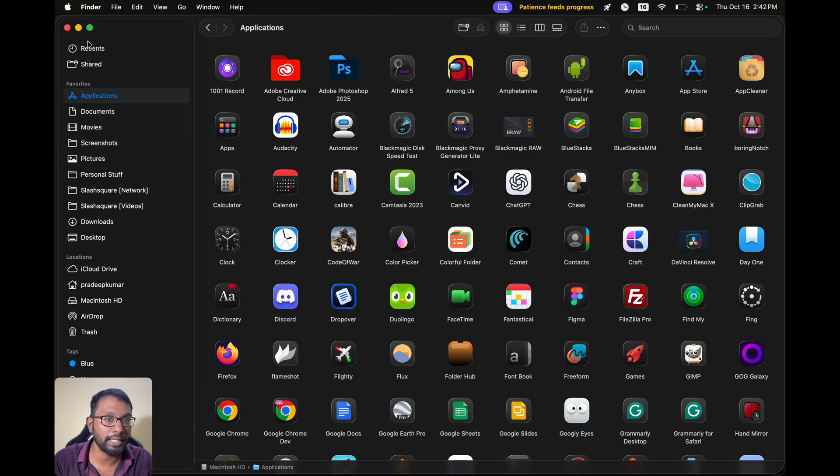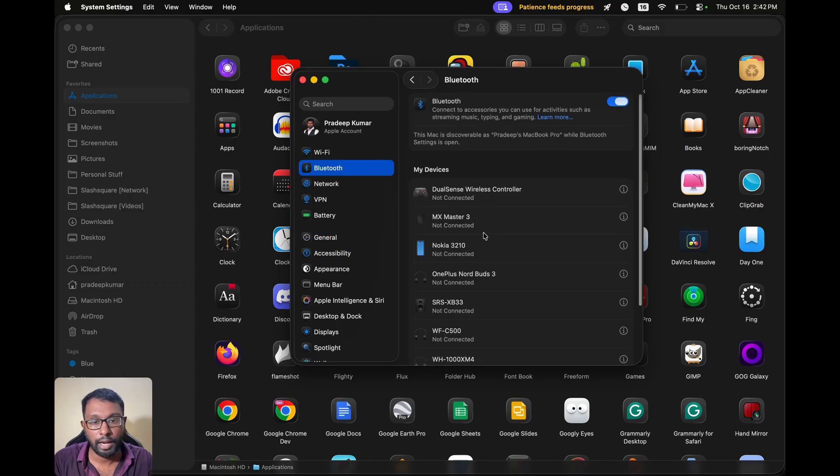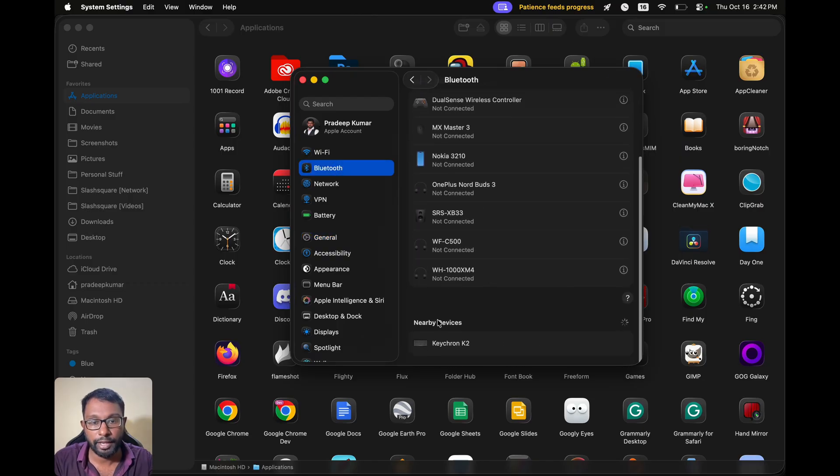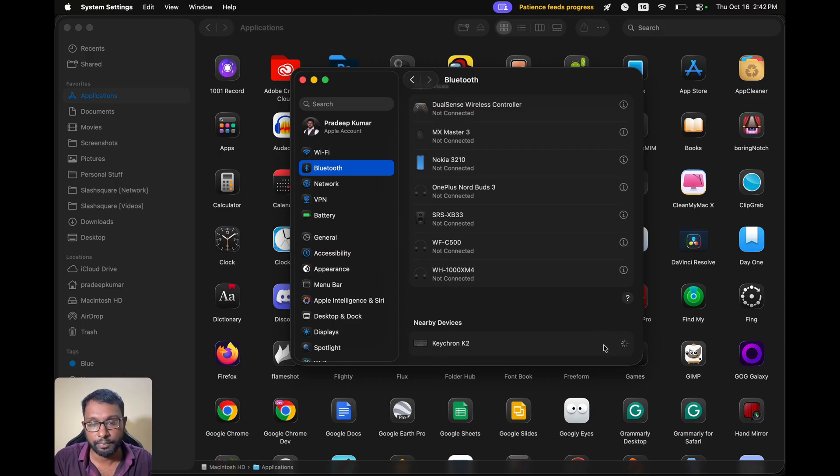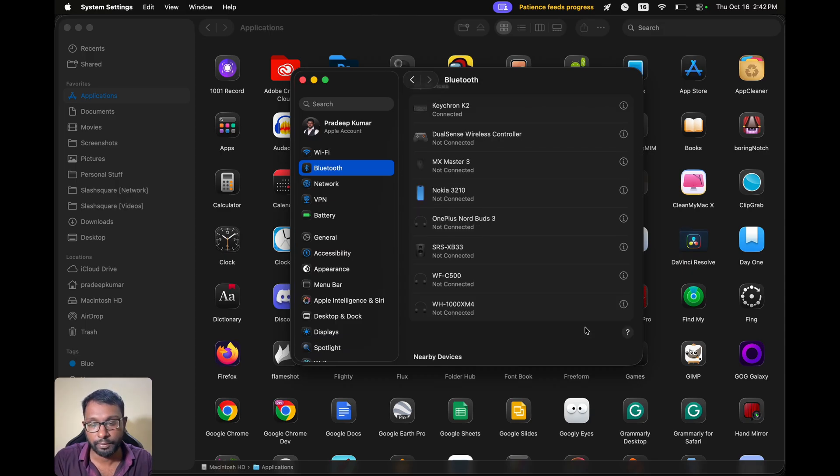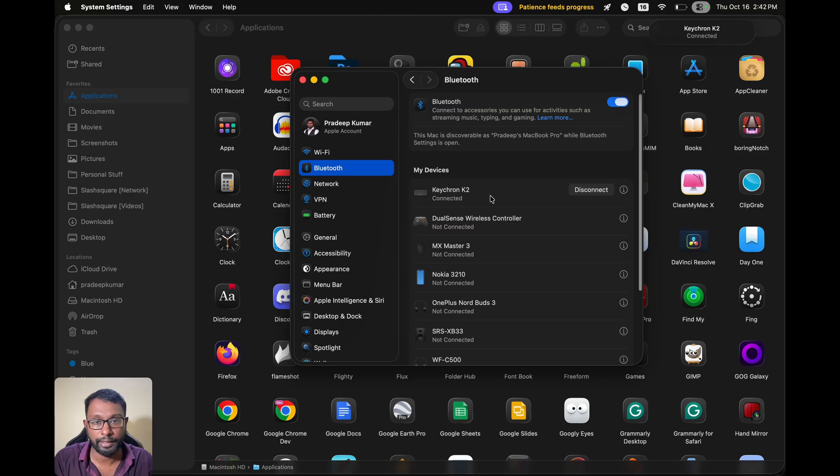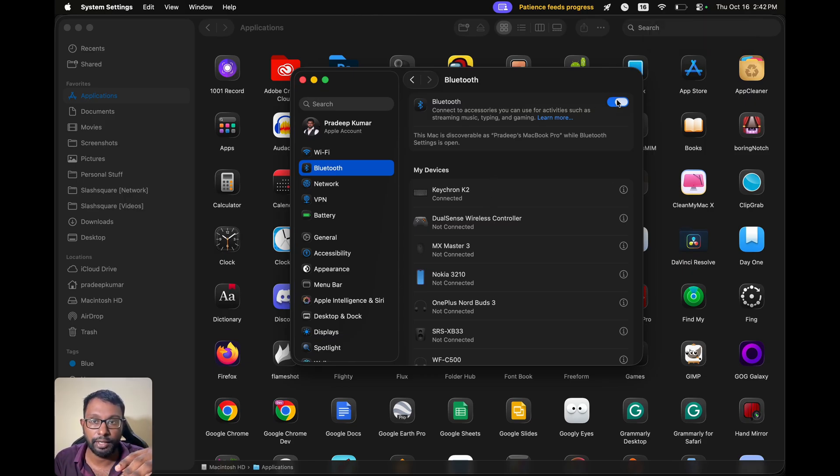And here under nearby devices we can see our Keychron keyboard name. We just have to select connect and it will be connected. That's all. Sometimes if this is not detecting we can turn off the Bluetooth and turn it on again.